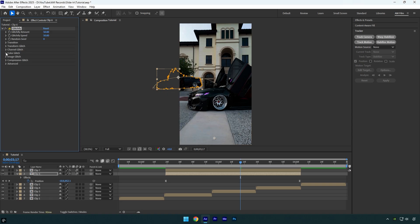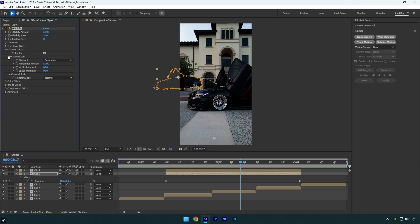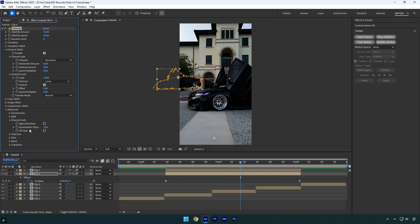Expand the color glitch and toggle it off, then do the same for image glitch. Next expand channel glitch, then open channel split and channel scale. Under channel scale, check the vertical option and set both offset and speed multiplier to zero. Set the scale to around 70, then change the horizontal amount to zero. Next expand the advanced, then channel scale, and check the fill gaps option.